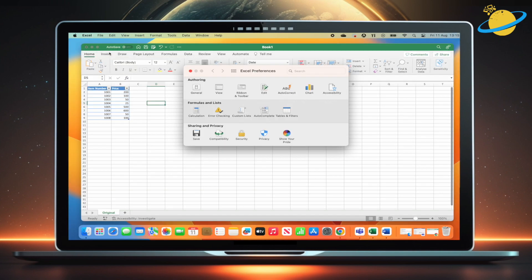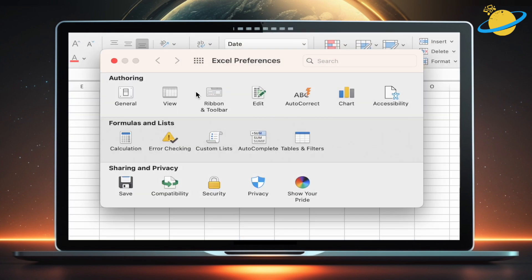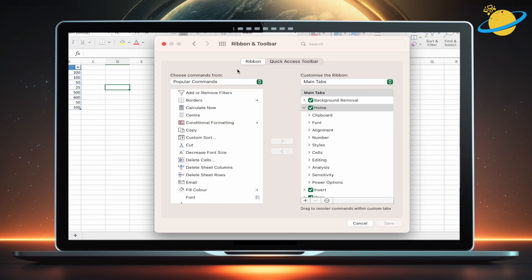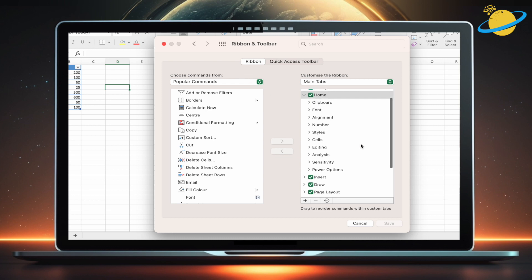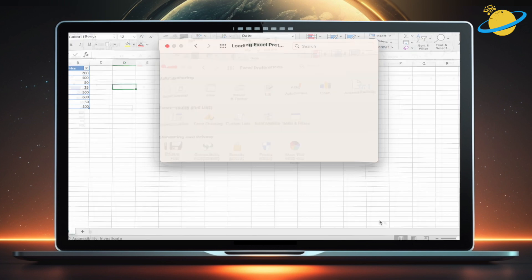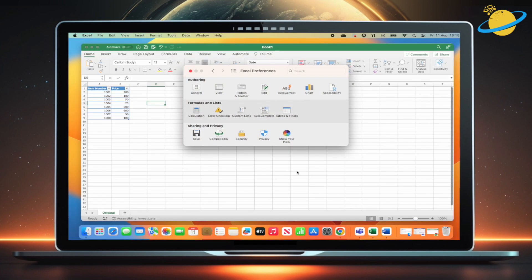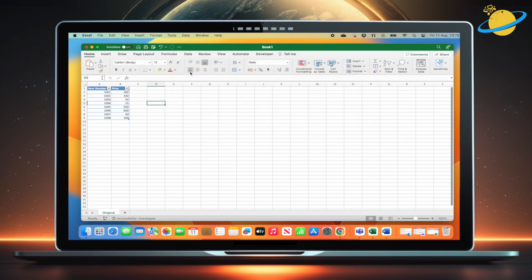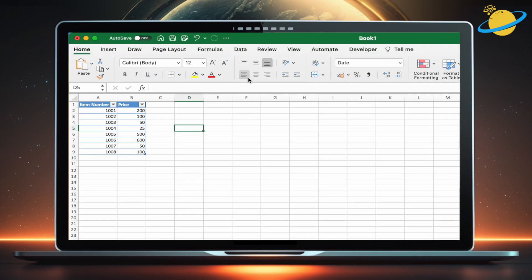Now select Ribbon and Toolbar in the dialog box. Scroll down the list on the right, check the box next to Developer, and then hit Save at the bottom. Finally, close the Preferences dialog box, and you'll see the Developer tab at the top.